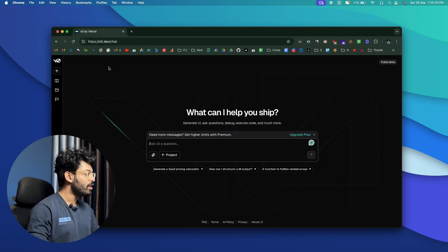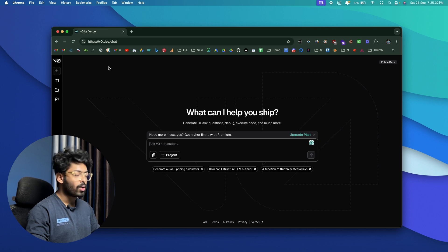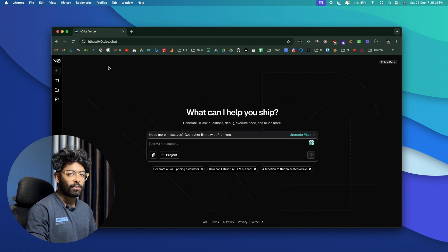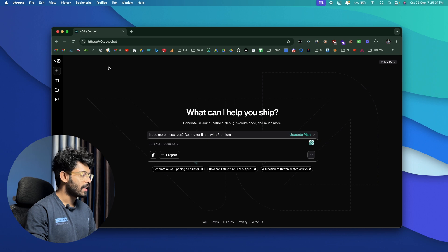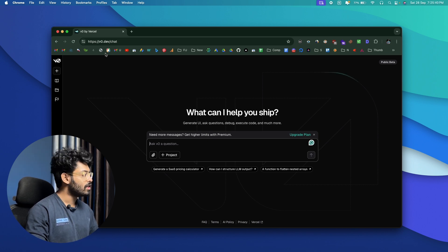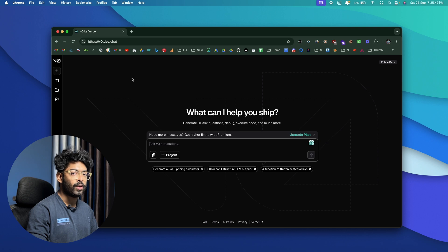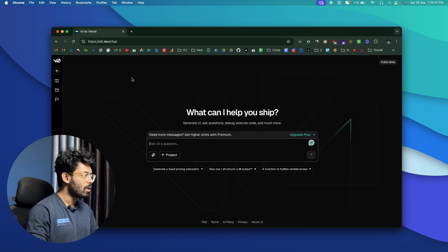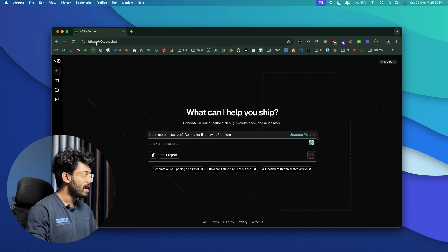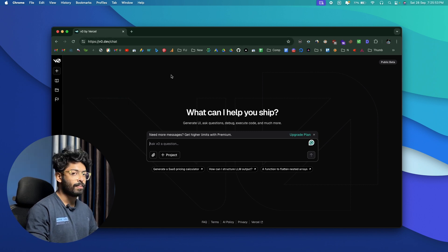For this one, we are going to use v0 again. If you're not already aware, v0 by Vercel is like a chatbot that will help you with coding. Just visit v0.dev/chat and sign up for a new account. If you don't already have one, create a Vercel account first, then sign up on the platform and you'll see this page.